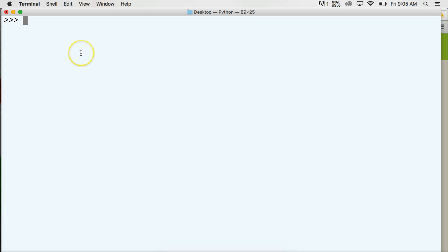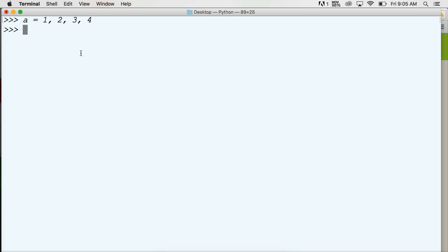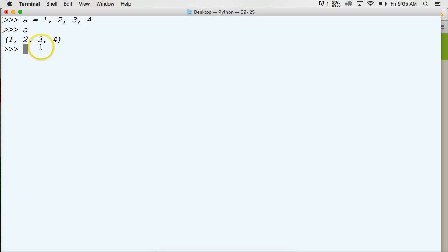So let's go ahead and create one. We're going to create a tuple — A — and then we're going to do one, two, three, and four. There we go. We've created a tuple: one, two, three, and four. The parentheses indicate a tuple.